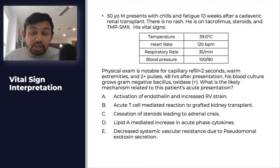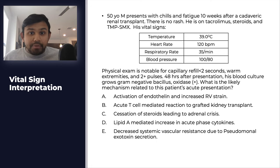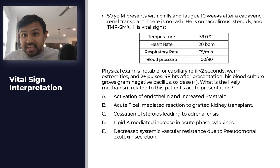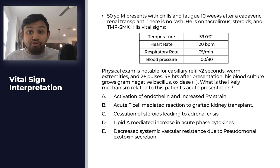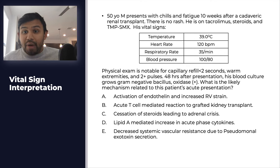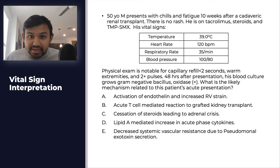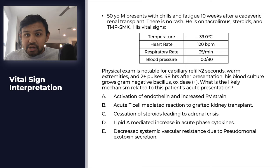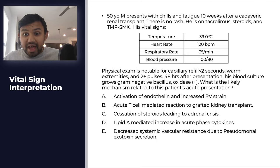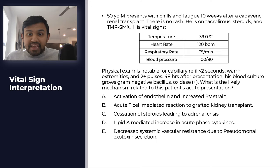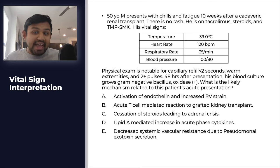What we'll first do is start with the question. A 50-year-old man presents with chills and fatigue 10 weeks after a cadaveric renal transplant. There is no rash. He is on tacrolimus, steroids, and TMP-SMX. His vital signs are the following: temperature 39, heart rate 120, respiratory rate 35, blood pressure 100 over 80. Physical exam is notable for capillary refill less than 2 seconds, warm extremities, and 2-plus pulses.